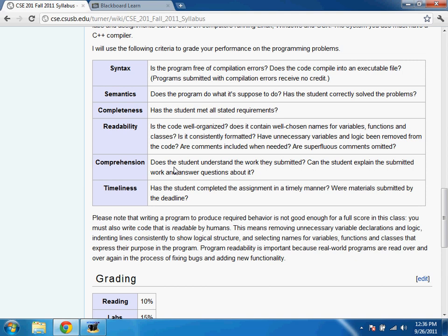Readability is like writing an English essay — all the information might be there and correct, but if the punctuation is wrong, spelling errors, grammar isn't right, incomplete sentences — you can't understand it. Similarly, you can have a program that runs correctly but isn't readable. Why does it need to be readable? Almost all programs have to be maintained over time.